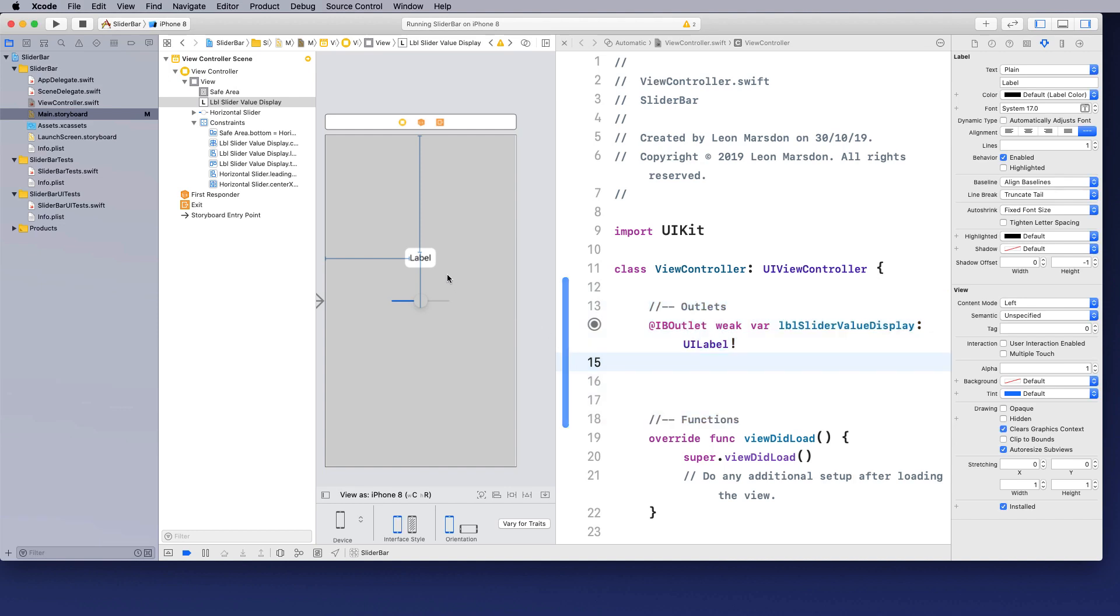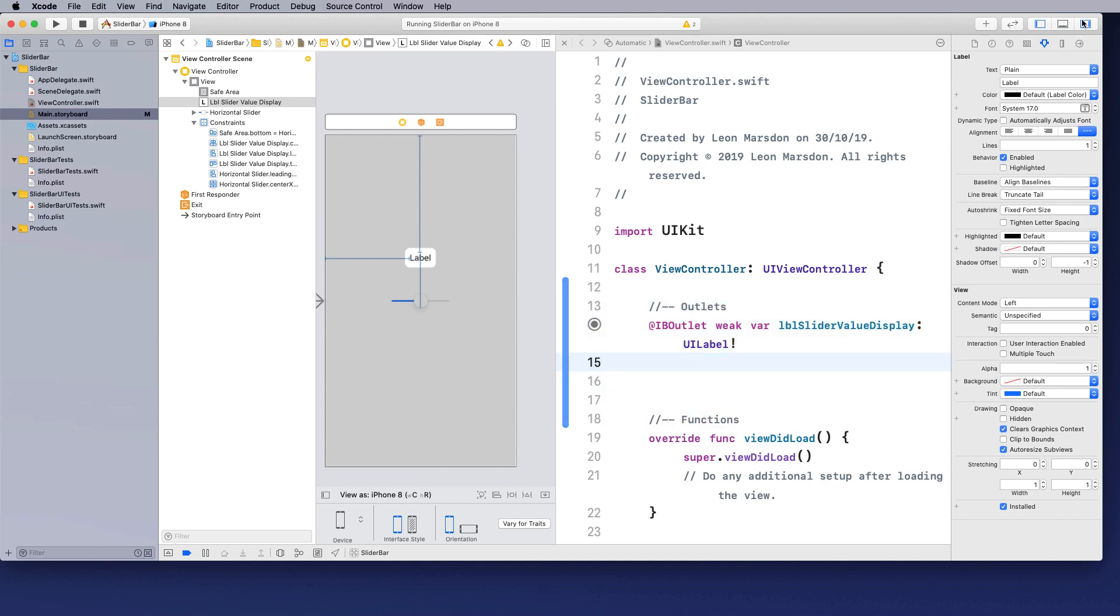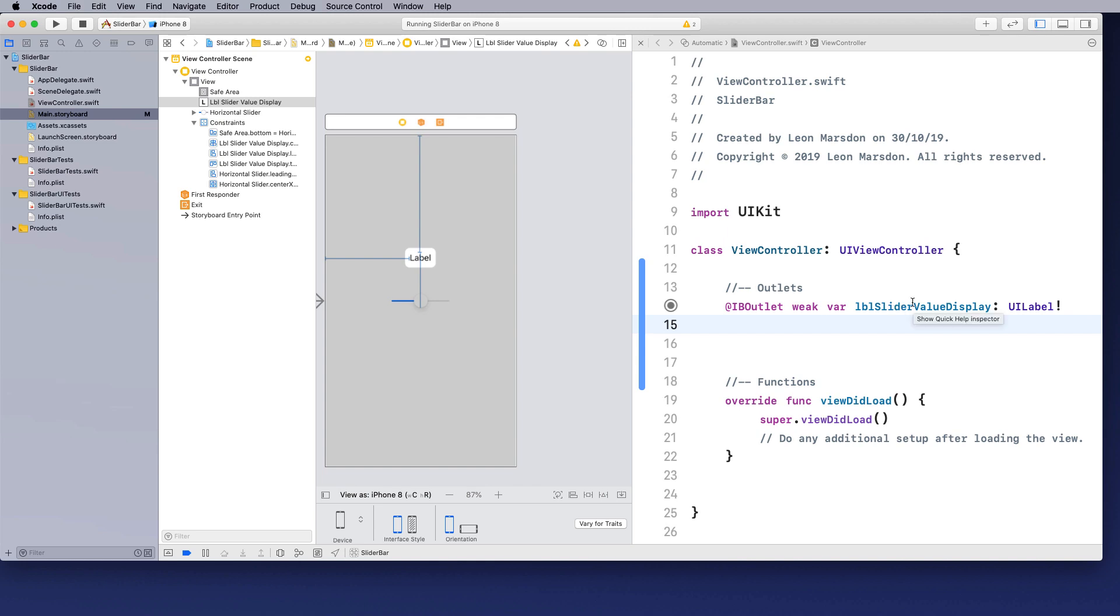So I made a connection between this and this here. I'm just going to turn off my right hand window so I've got full code on there. The next thing I want to bring across is my slider outlet.